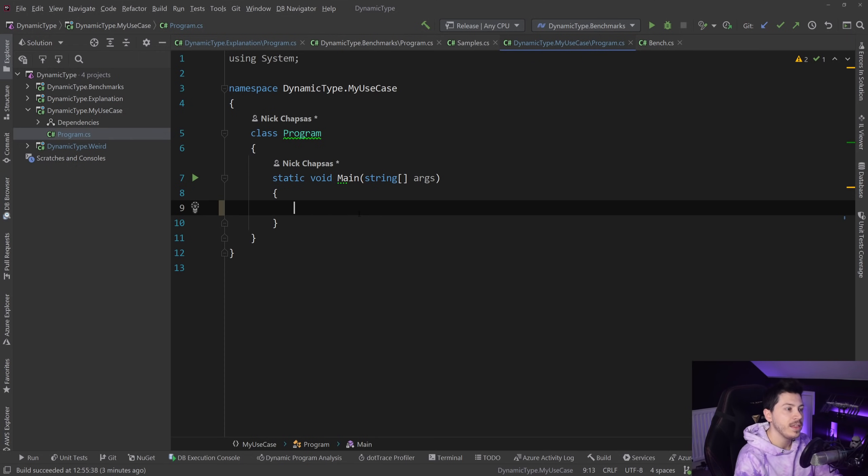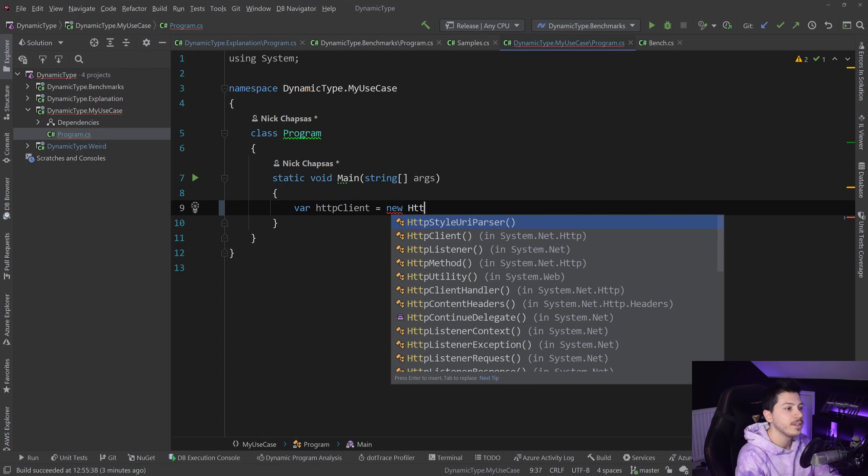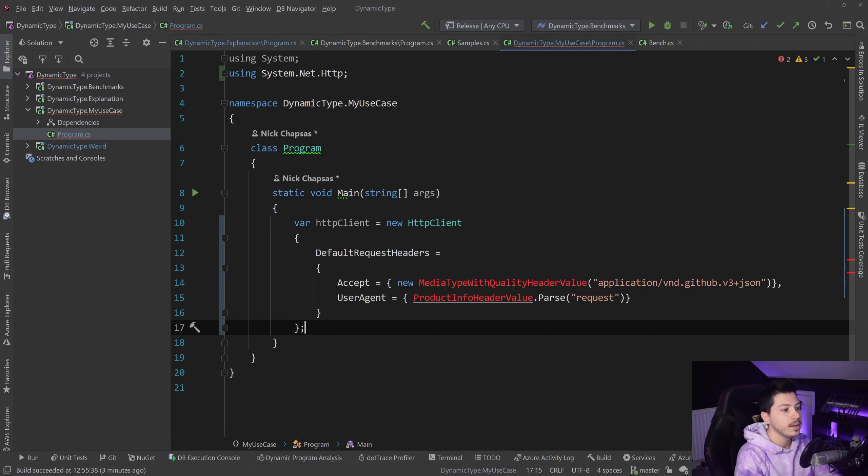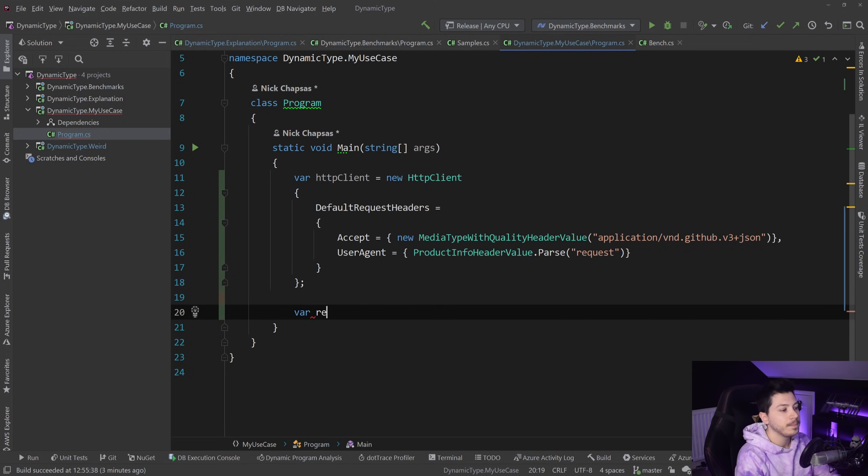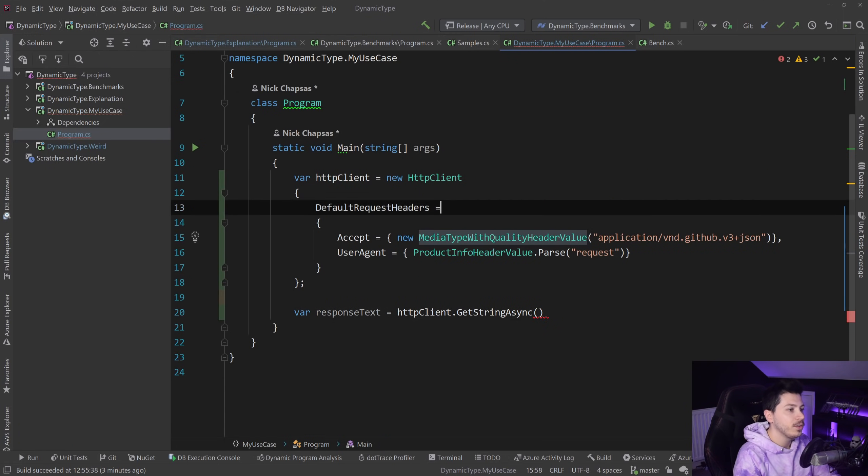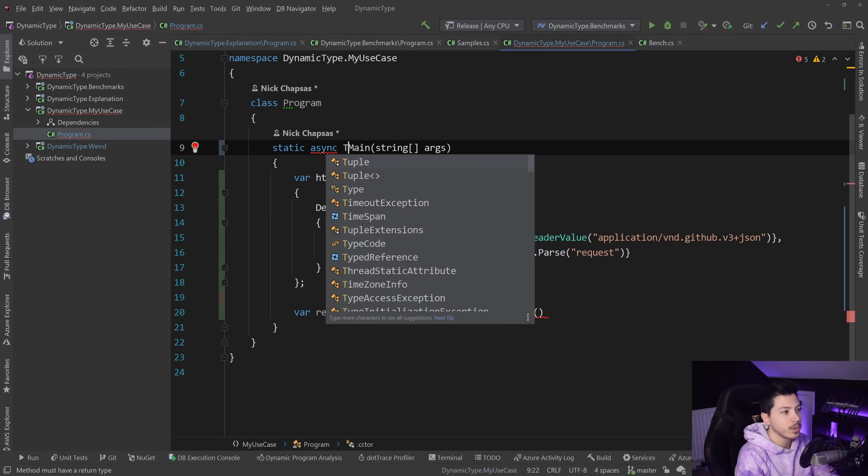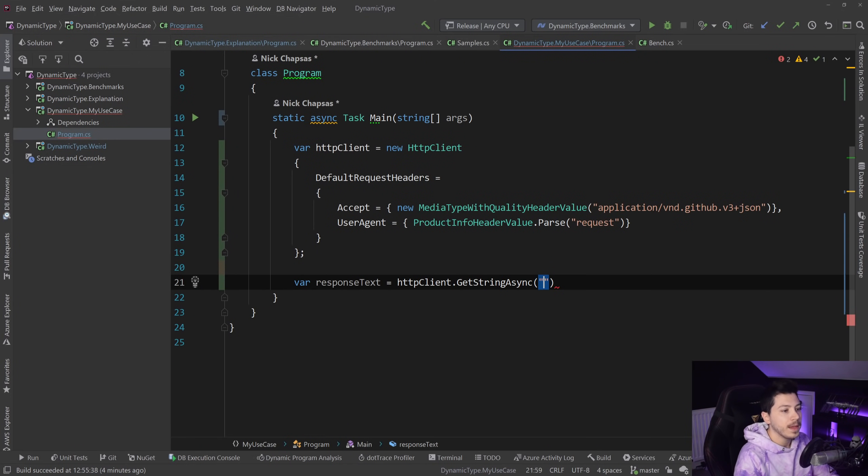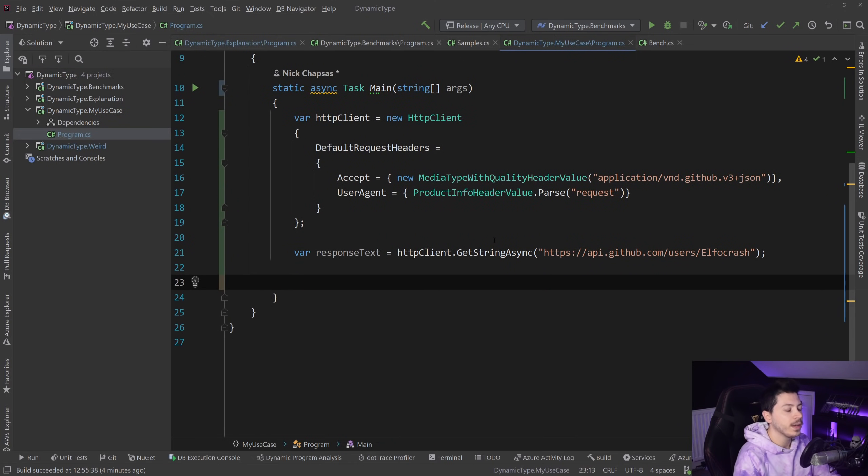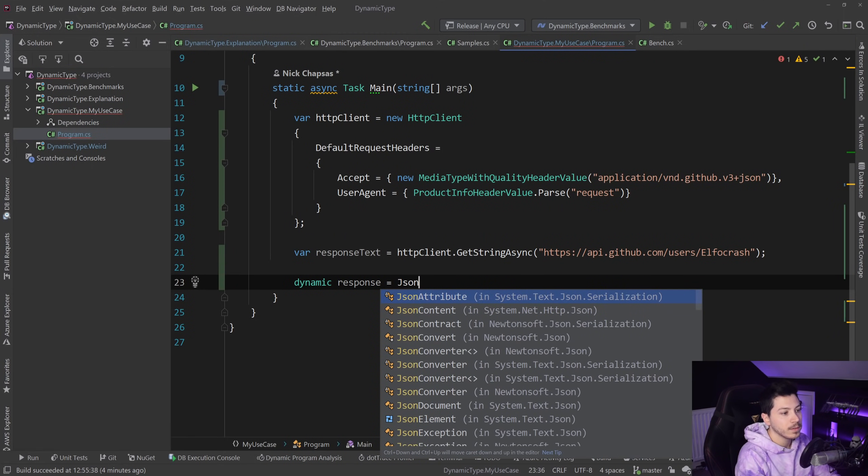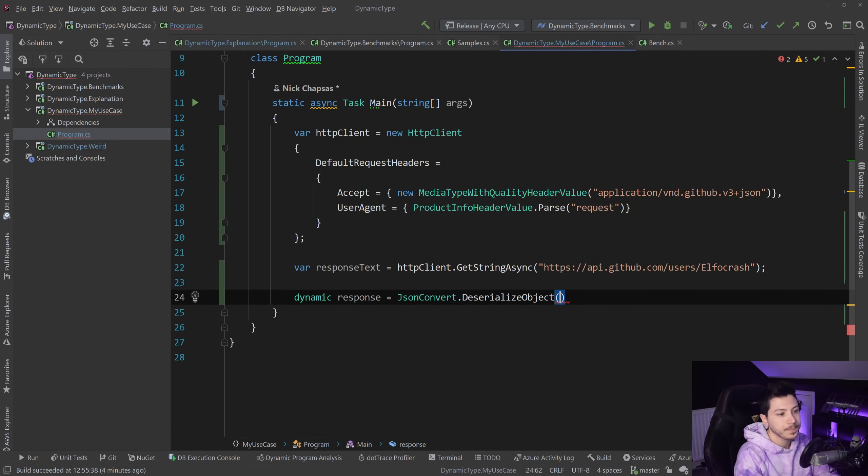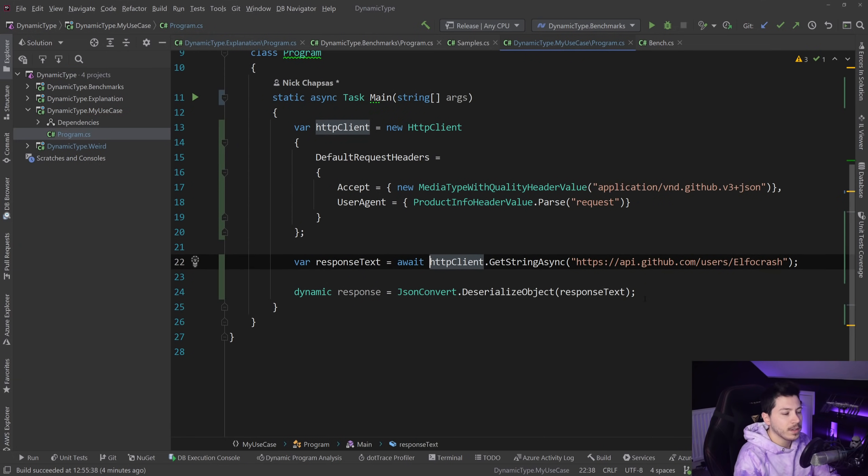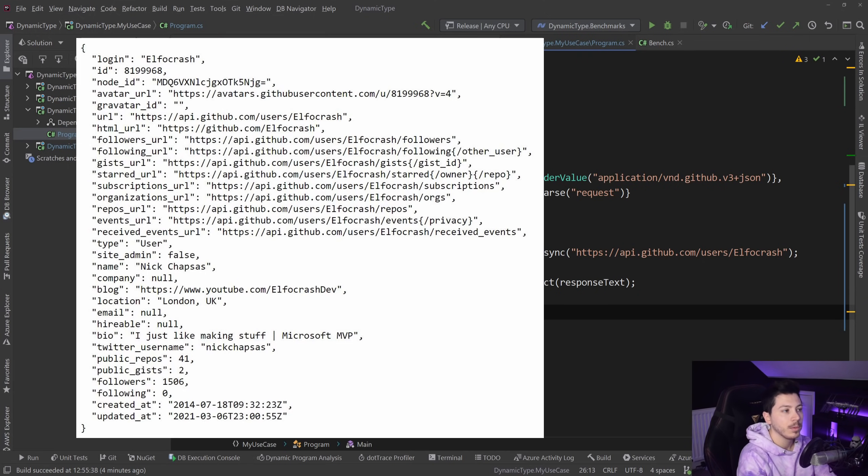What do I mean by that? I'm gonna go to my use case folder here and I already have JSON Newtonsoft installed. What I'm gonna do is call the GitHub API and try to get one of the values from that response, and that will be the follower count on my GitHub account. I'm going to call github.GetStringAsync and I need to turn this into an async task because I want to await it. The address is https://api.github.com/users/nickchapsas. Then we can say dynamic response equals JsonConvert.DeserializeObject and then response text.